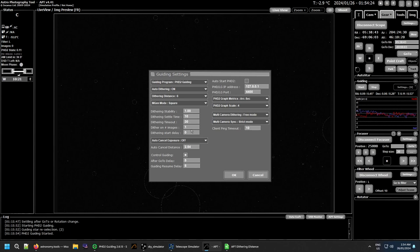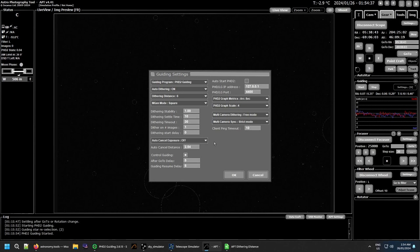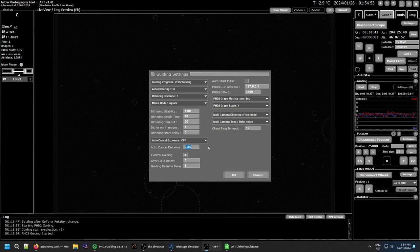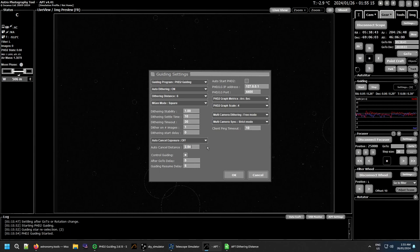The next section is Auto Cancel your exposures. If you turn this on and set a distance in pixels, if the guide star moves that far from the center of your guiding, APT will cancel the current image to avoid star trails and then start a new image. The image isn't erased from your plan and isn't counted as completed — it just stops and starts again. That's a setting that could come in very handy. I still need to test it myself to find out what's a good distance to use.